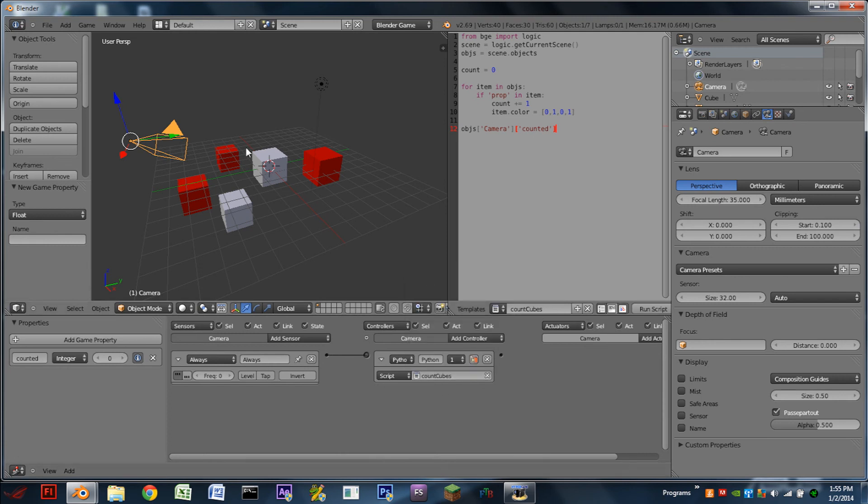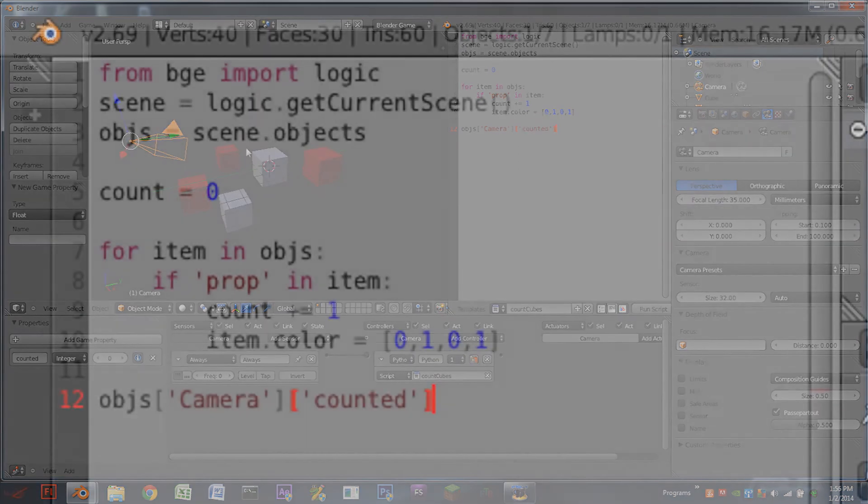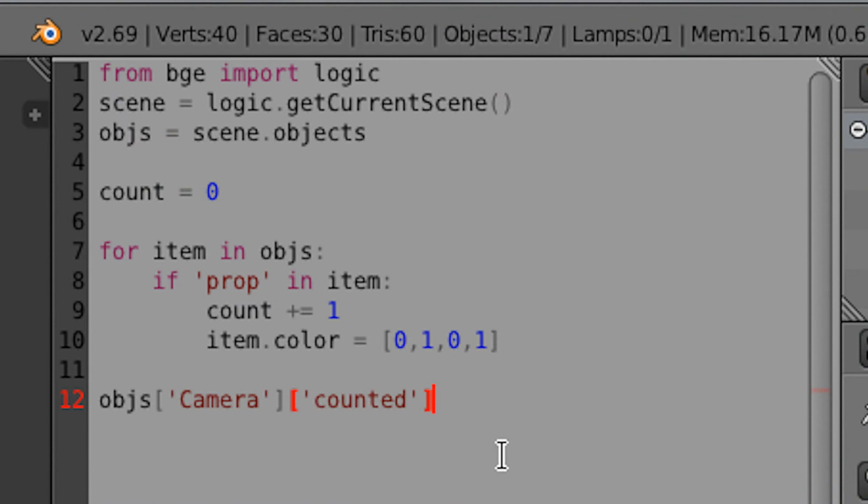So let's do that. Hit play. And now we see all of the cubes changed green. But for some reason counted hasn't done anything.